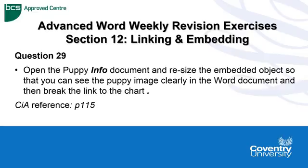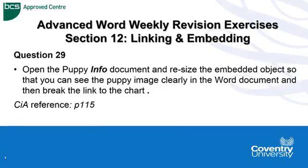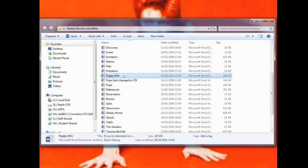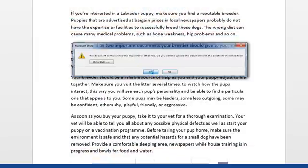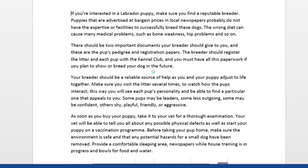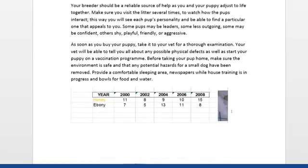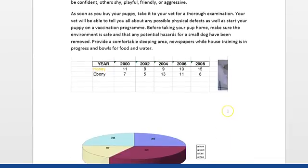Further help on this is on page 115 of the Advanced Word Manual. So let's do this question. Using Puppy Info document, double click on it and if it says yes just click on yes for the link. Give it a moment and then we can scroll down.